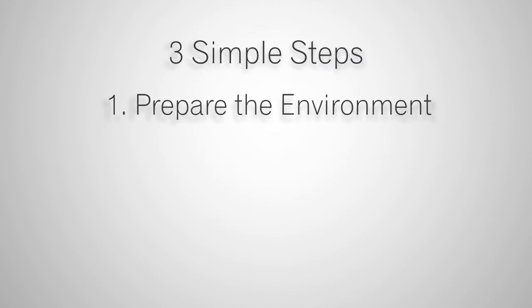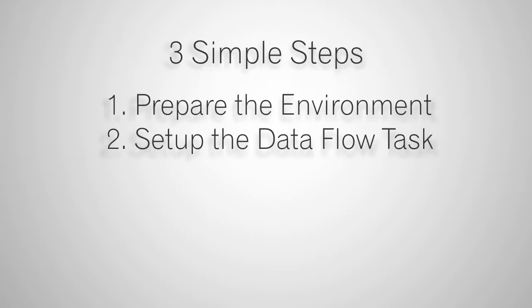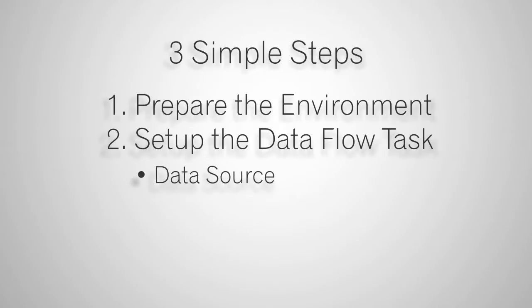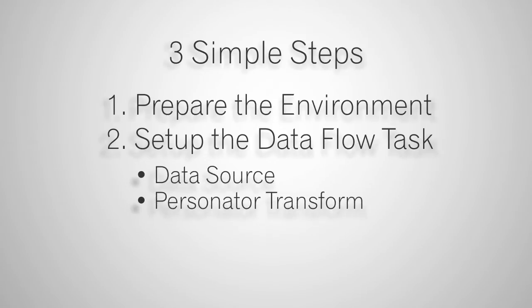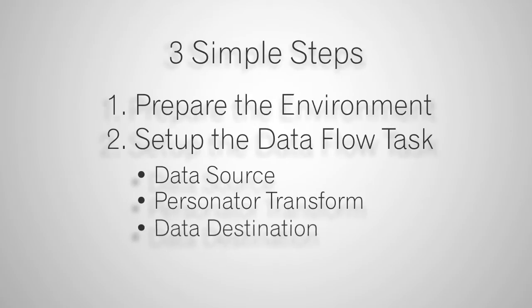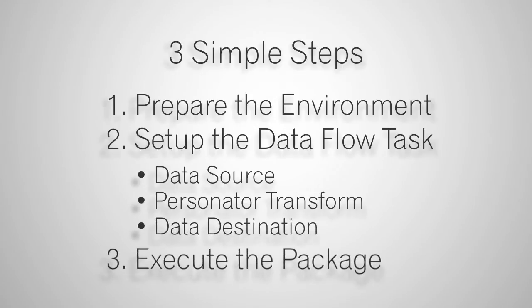There are three simple steps to this. Step one, prepare the environment. Step two, set up the data flow task, which involves a data source, the MD Personator transform, and a data destination. And step three, execute the package.